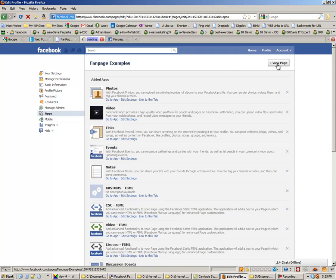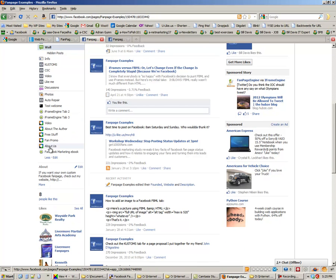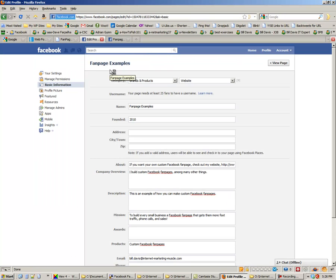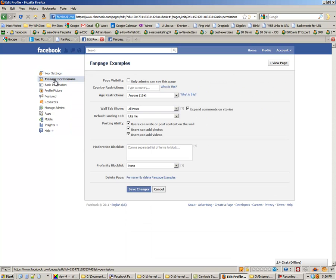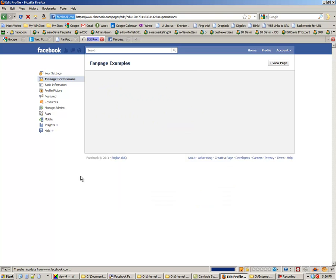If we go back to the page, we'll see it's now called 'Facebook Marketing Ebook.' And if you want this tab to show up when somebody first hits your page, go back to Edit Info, then go to Manage Permissions, and you'll see 'Default Landing Tab.' You can change that to the Facebook Marketing Ebook tab and click Save Changes.